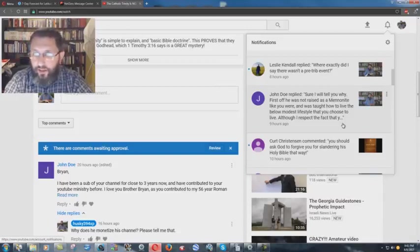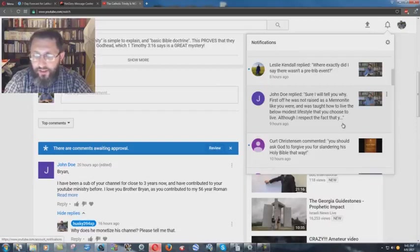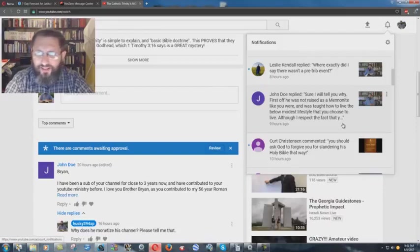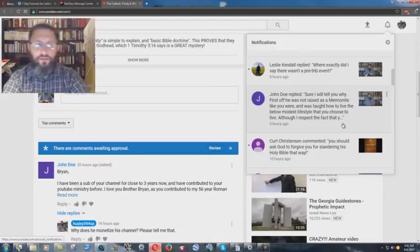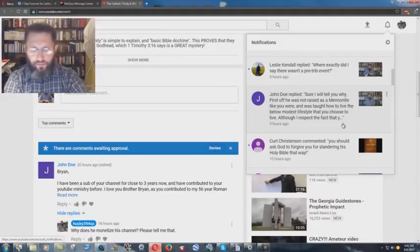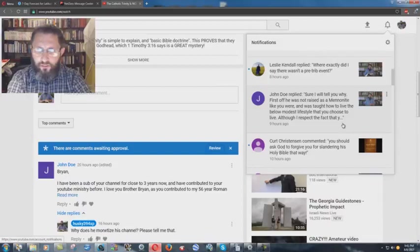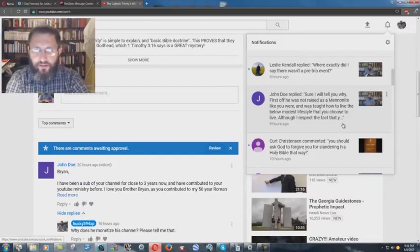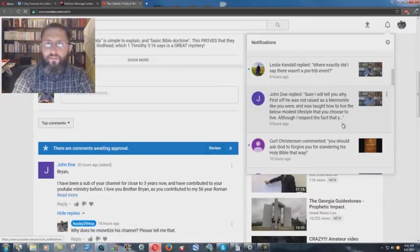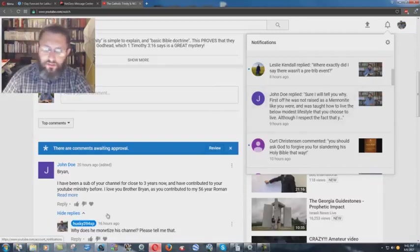So I was not raised Mennonite, and as far as the thing of, I was taught how to live the below modest lifestyle that you choose to live. Is that what the preacher is supposed to do? Below modest lifestyle? How is a preacher supposed to live? I don't really understand that. I get accused of, why don't you get a real job and provide for your wife?